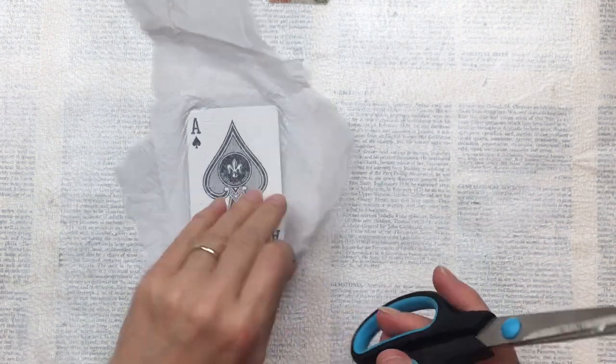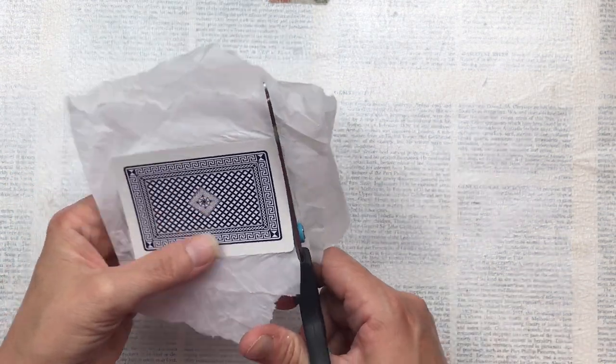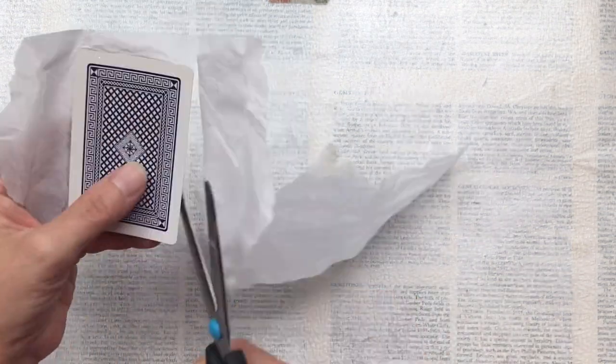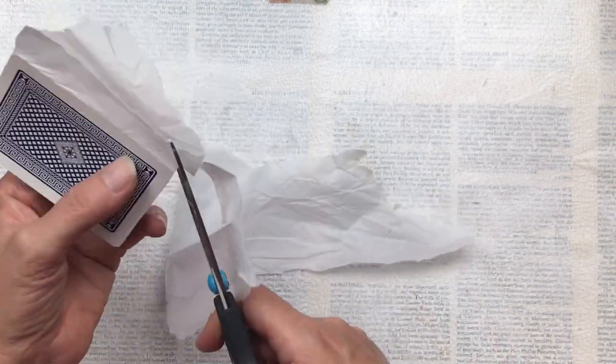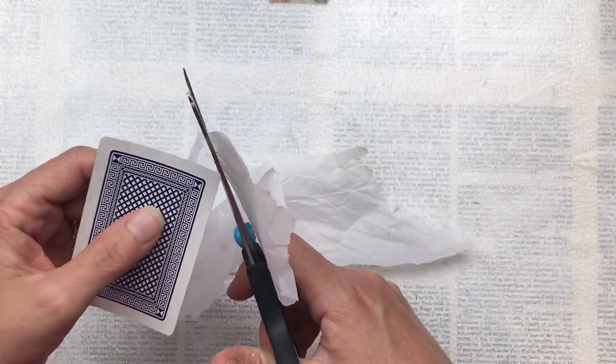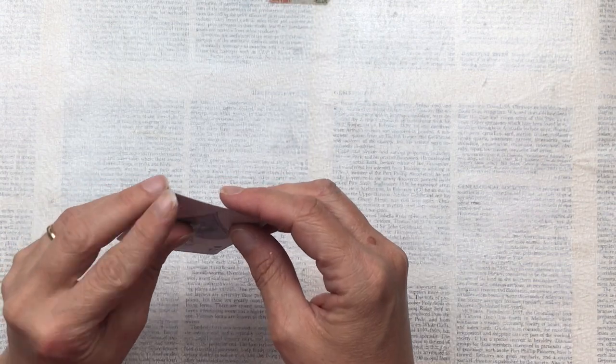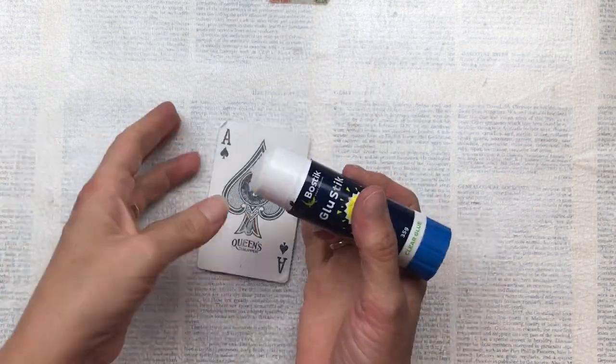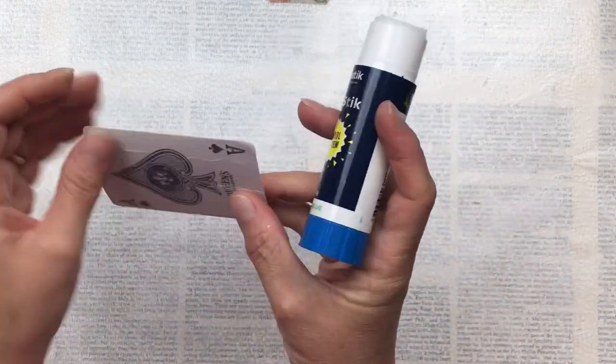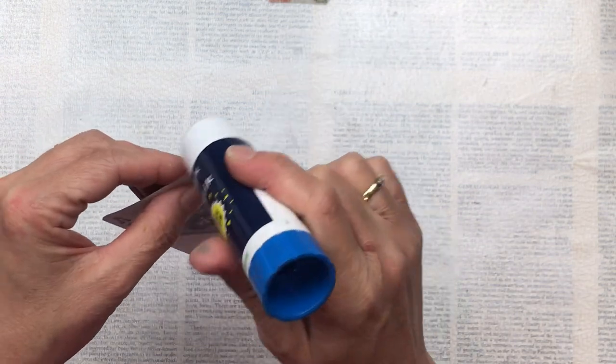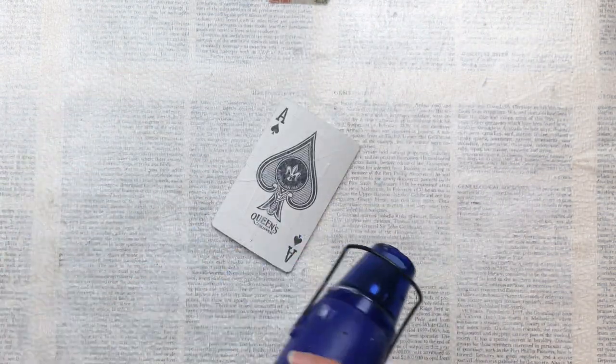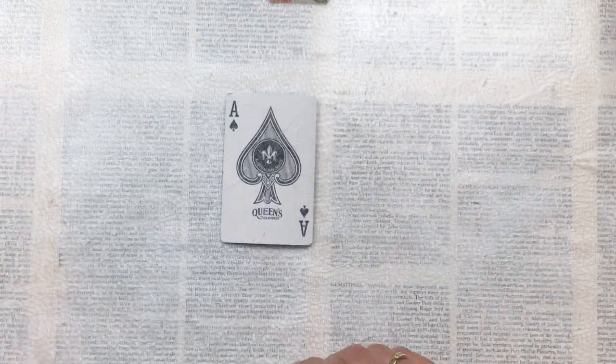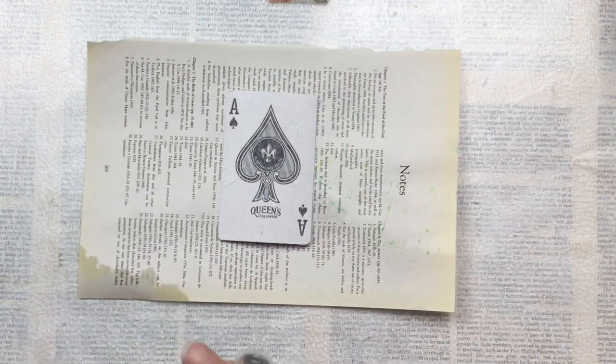Once that's dry, I'm going to trim the edges with my scissors. You could also tear the edges or even tear it smaller than the card so that some of the card face actually shows. I want to cover all of mine because I'd like the color to be across the full card. Now I'm just checking the corners and sticking those down really well with some glue stick.